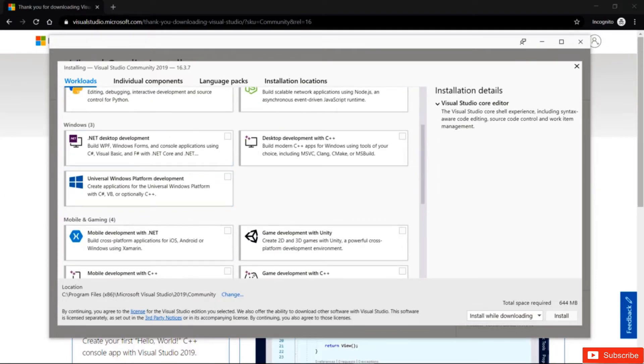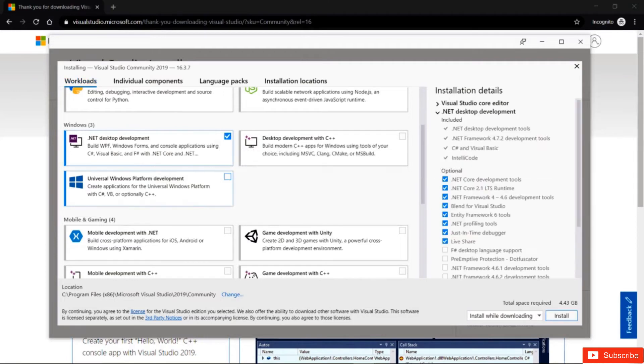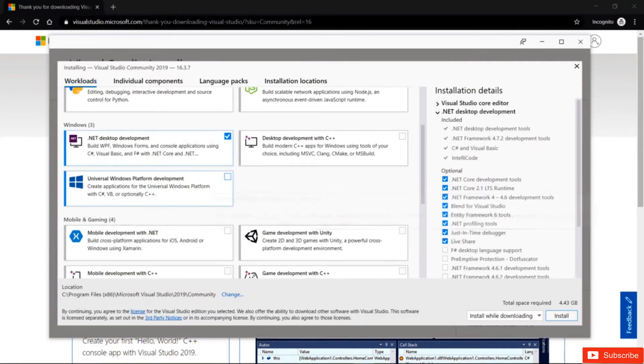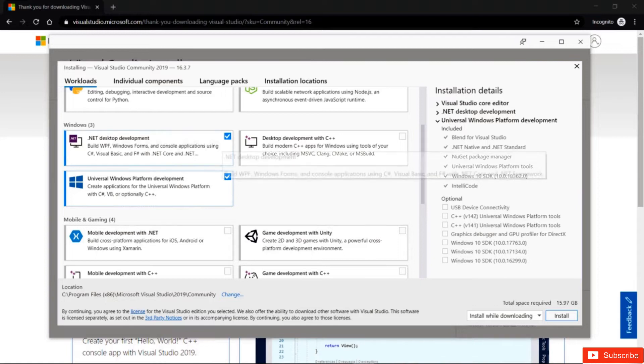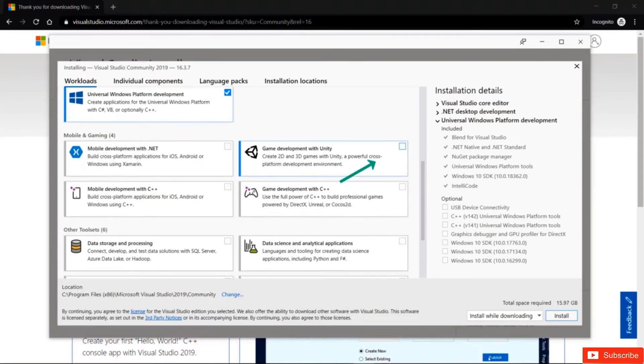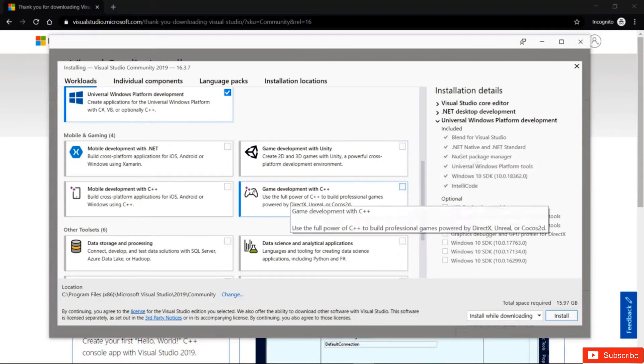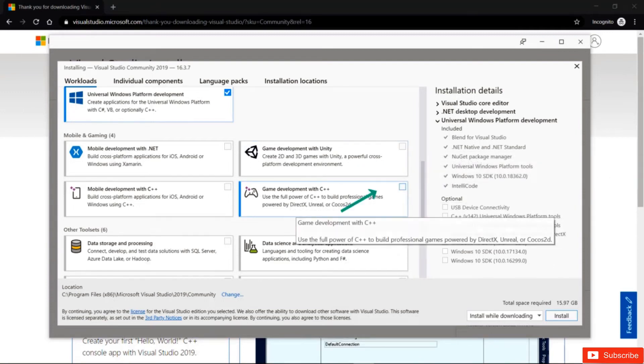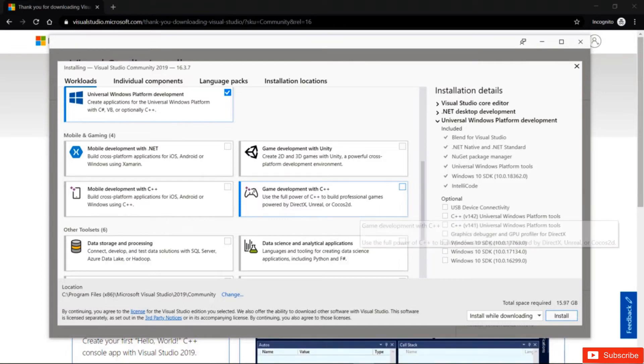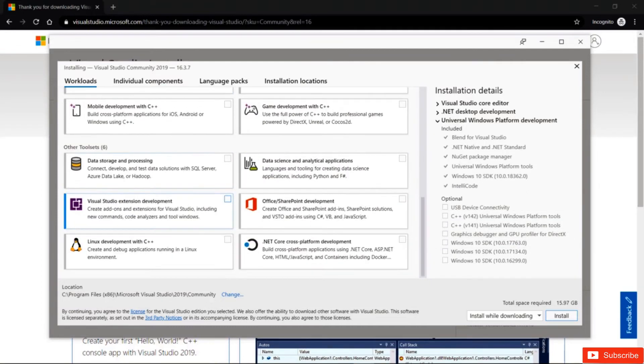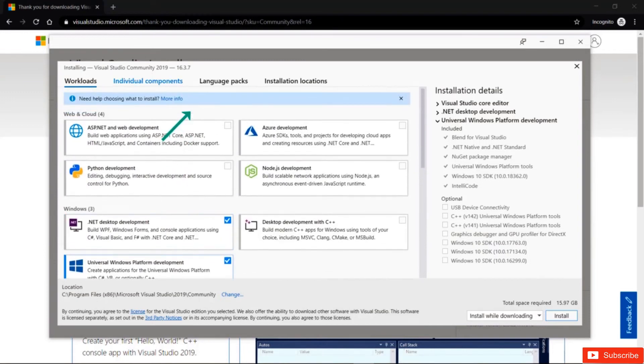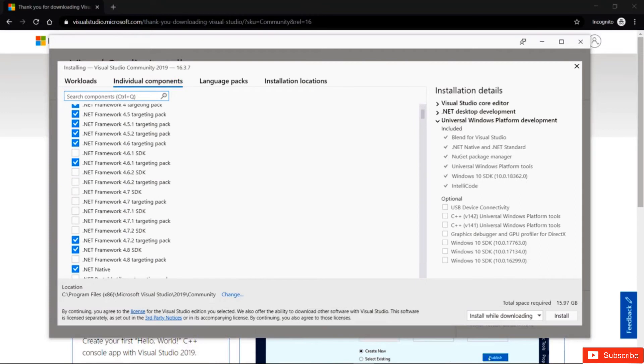So here, .NET, Desktop Development, and Universal Windows Platform Development. So these are the two that I'm going to tick here. And then if you want to develop with Unity, you can install this one here or Game Development with C++, you can take that one here as well. And as you can see, there are a lot of other tool sets that are added. On top of that, you can go to individual components. And here you can see what is installed and or what is ticked. In my case, it's all of those frameworks.